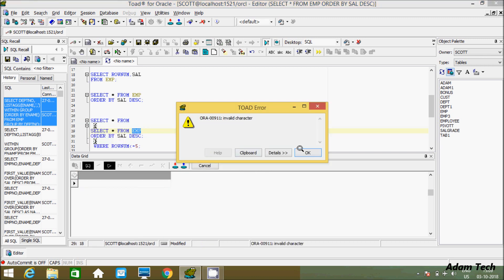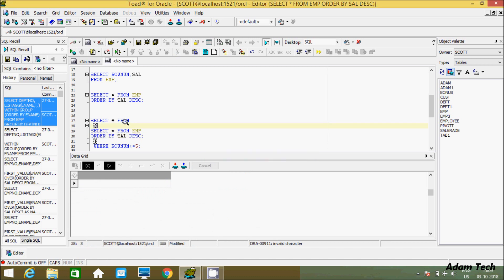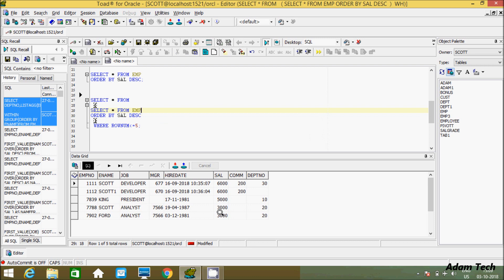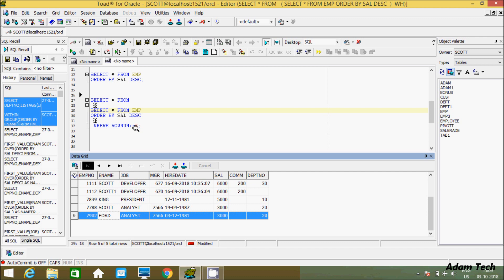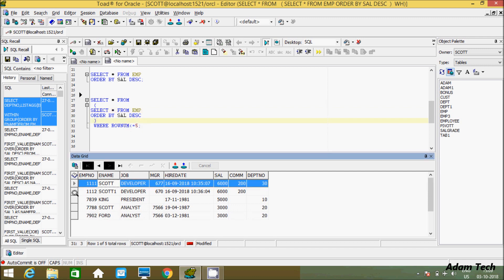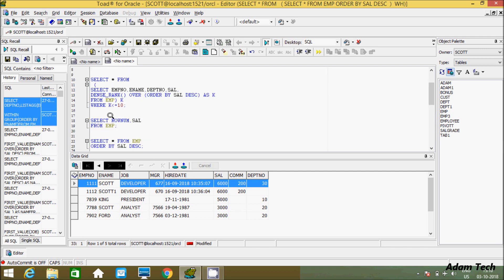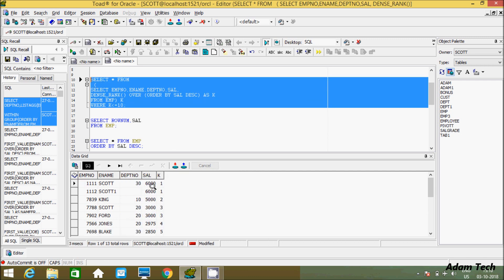When there are duplicate values, it doesn't matter — ROW_NUMBER assigns unique sequential numbers. Select star from (select star from EMP ORDER BY SAL DESC) where ROWNUM <= 5. Execute. The top 5 rows are displayed — 6,000, 6,000 duplicate, 5,000, 3,000, 3,000. By using ROW_NUMBER you can achieve this, but if a duplicate salary should be counted only once, you should use the DENSE_RANK function instead.